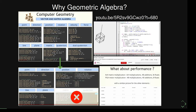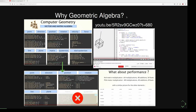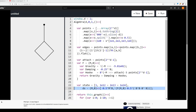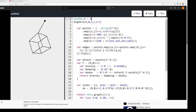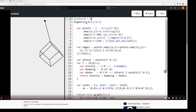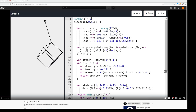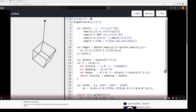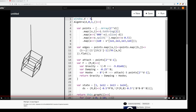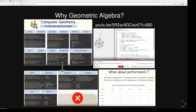Another example is rigid body dynamics. You can see there's a pendulum in two dimensions, and you just change the variable to three dimensions and it just works — all the equations stay the same. You can even change it to four dimensions or any dimension, so these equations work in any number of dimensions.